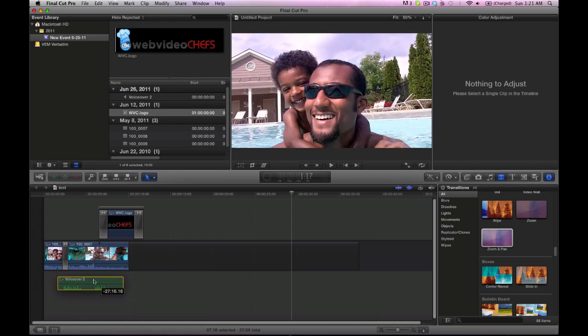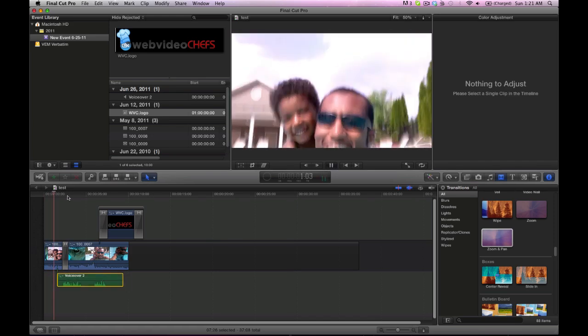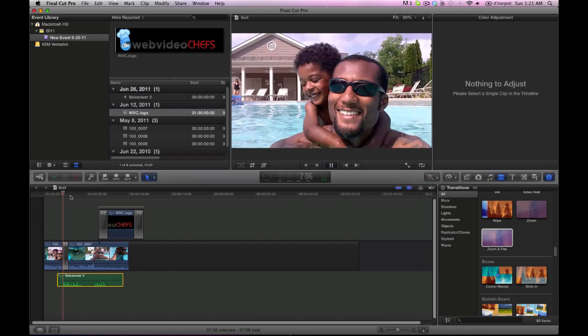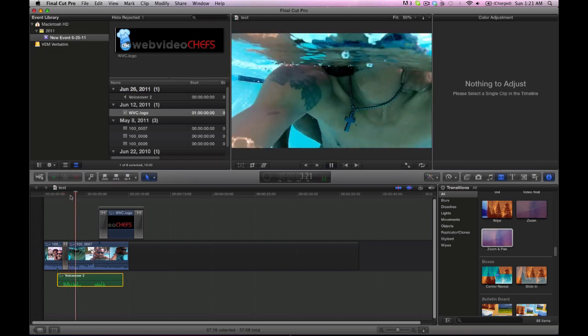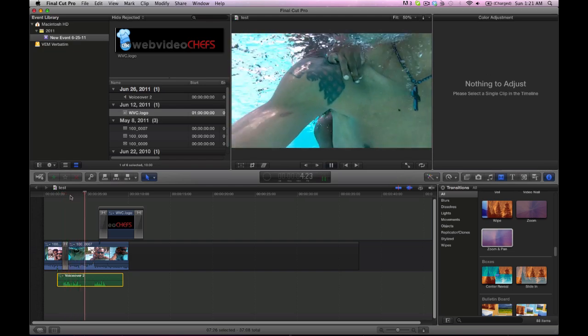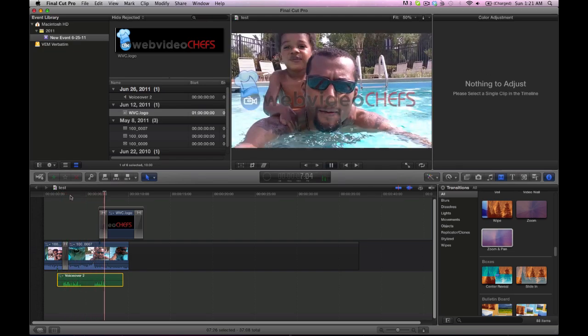And it'll go a little something like this: [Playback:] When life's moments are too precious to miss... WebVideoChefs.com.